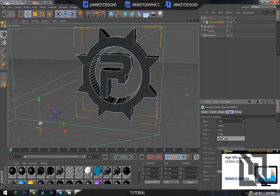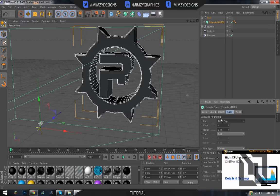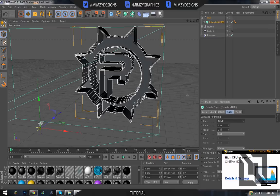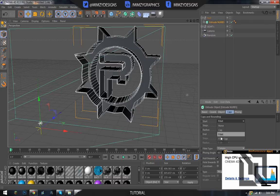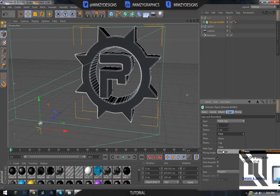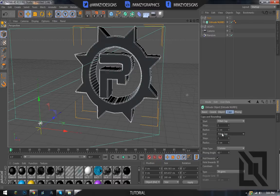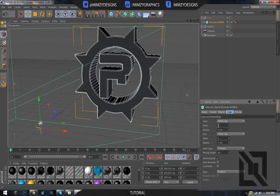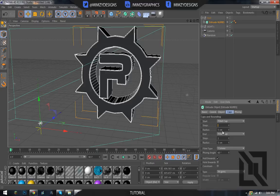Go to caps, then fillet cap. You do fillet, but it doesn't look that good, but yeah. Then, you can set the steps to three or two, I'll do three.